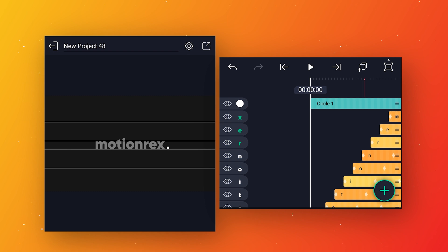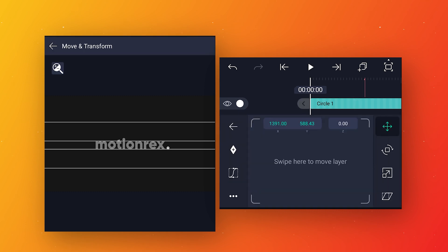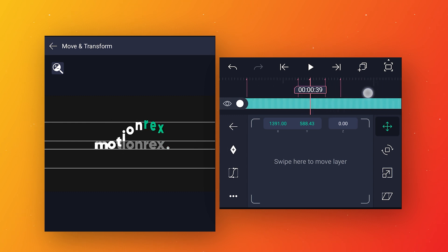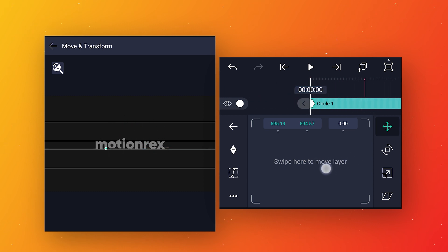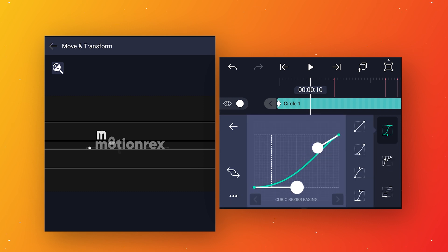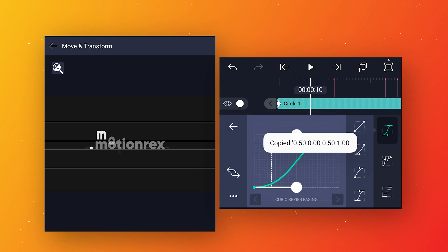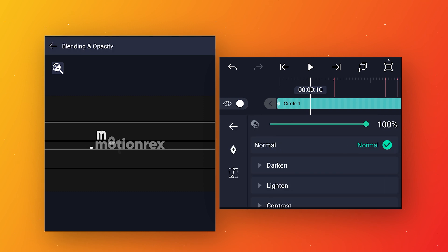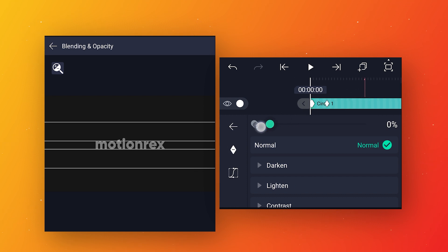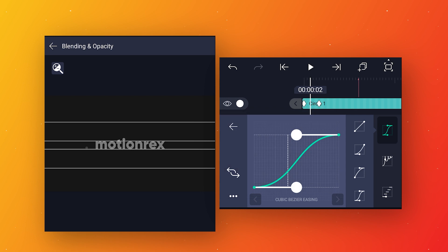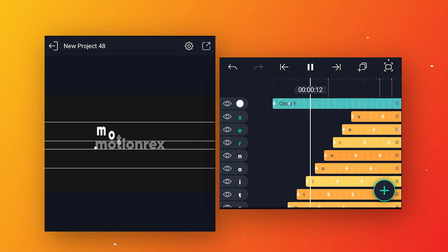To animate the circle, select the circle layer and go to move and transform. In position add a keyframe at the start, go to around 49 frames and add a keyframe, then come to the first keyframe and move the circle to the left side. Go to speed curve and adjust the curve, then copy the curve for later. Go to blending and opacity, add a keyframe at around five frames, come to the start and add a keyframe, change opacity to zero for a reveal animation. Go to speed curve and paste the copied curve. Preview to see the animation.